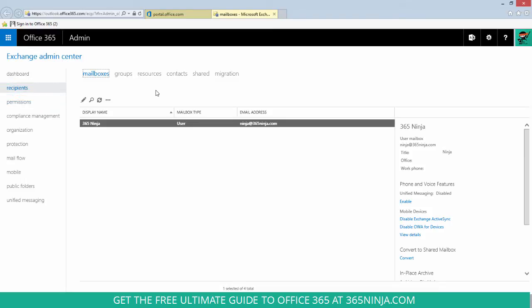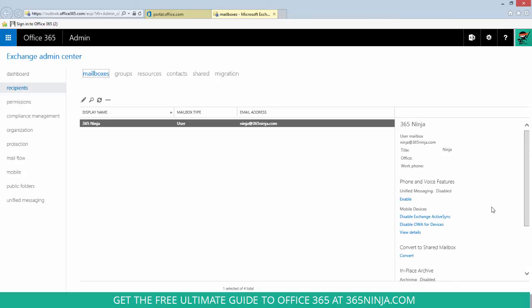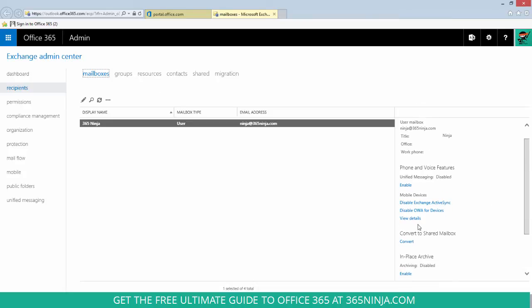With the user selected whose device you need to wipe, you will go here to the right-hand pane. Under mobile devices, select view details.